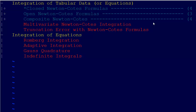We're going to talk first about Romberg integration. Then we'll cover adaptive integration, which is an intelligent way of considering the behavior of the function — using smaller intervals when the function is changing quickly and wider intervals when it's changing less rapidly. Then there's Gauss quadrature and integration methods for dealing with indefinite integrals.